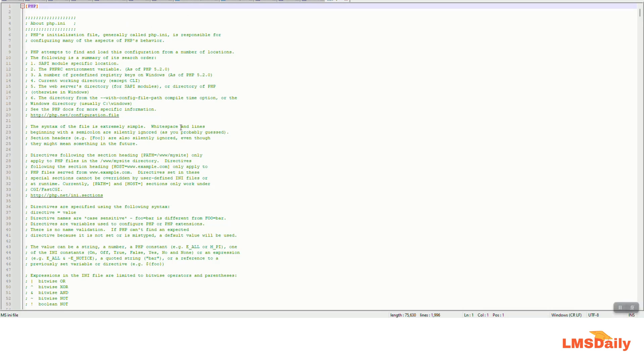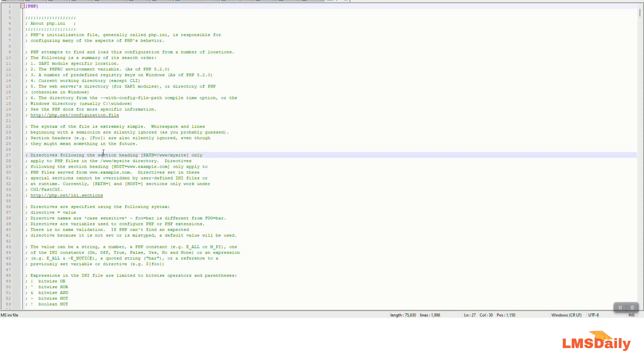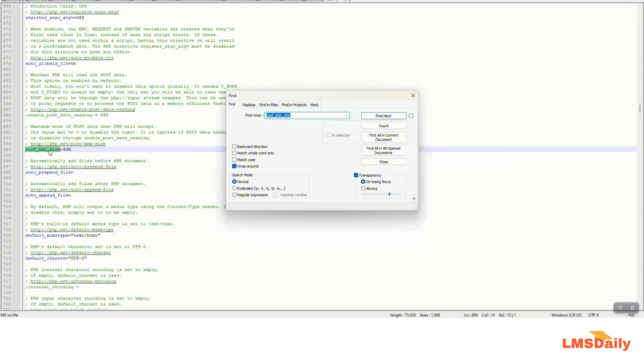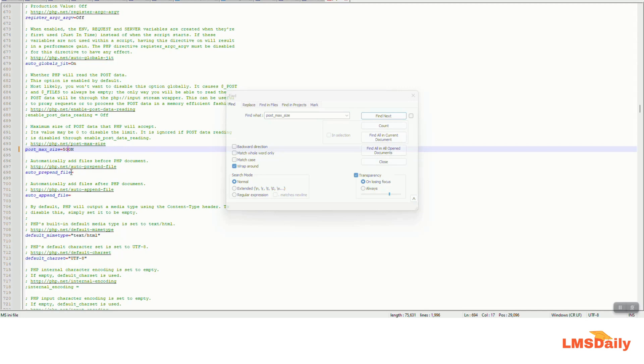Now on this file you need to figure out or search two specific fields. The first one is post max size. You need to press ctrl f and then use post underscore max underscore size. As you can see that I have a limit of 40 MB here. So let me increase it to 500 M. So it will increase to 500 MB.